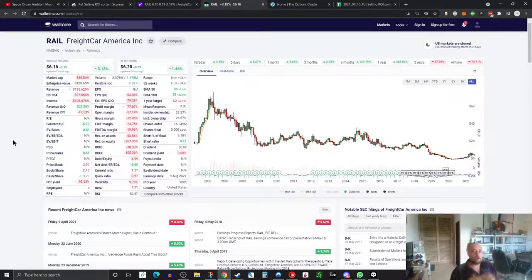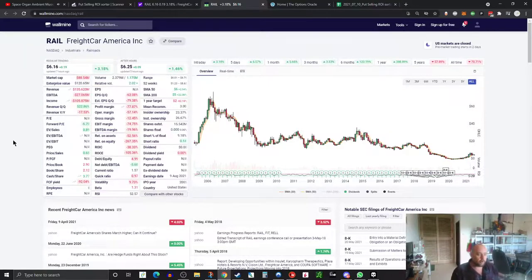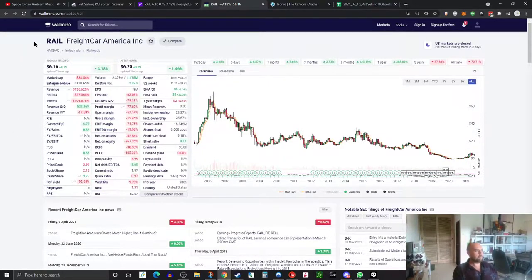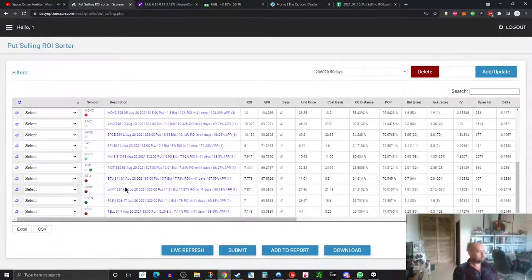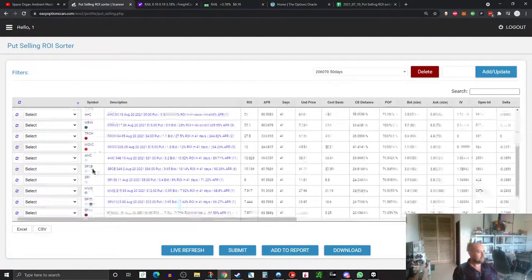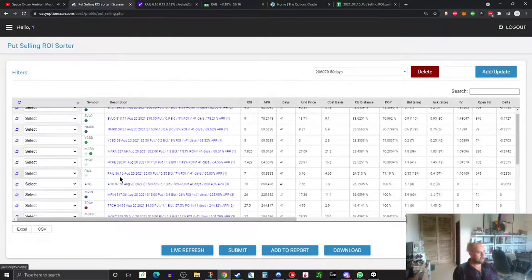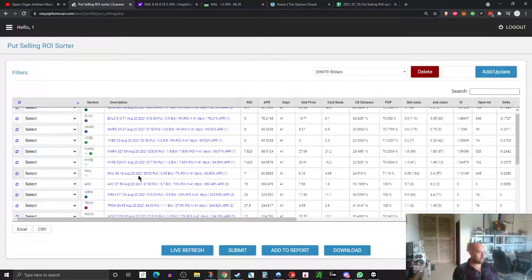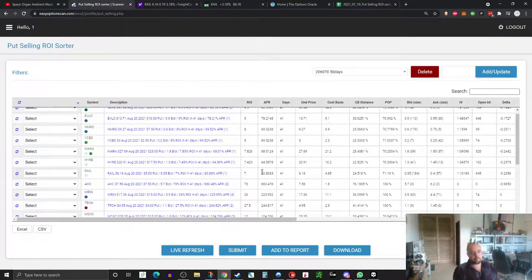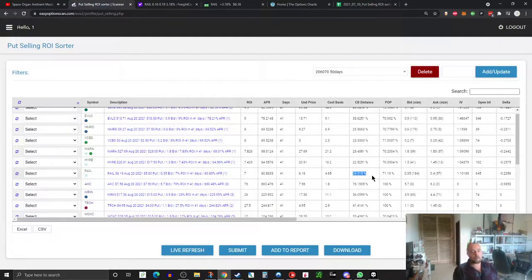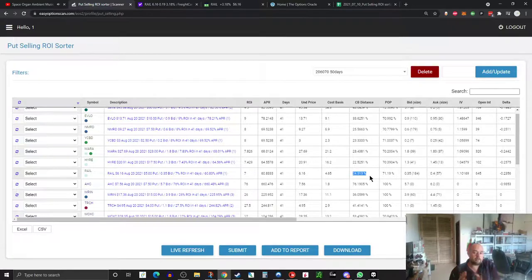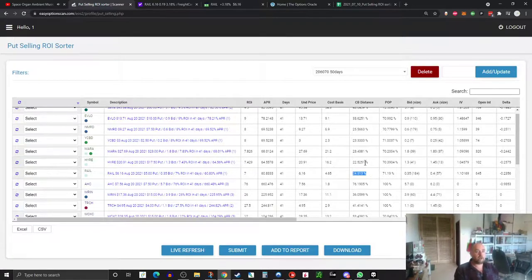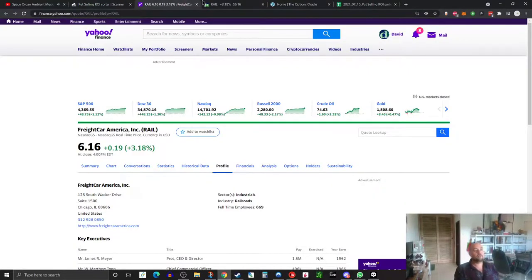But that doesn't mean I just go out, do a scan, and then just throw anything on the board. Let's take a look at this. It came through on our scanner. Here's Rail, currently trading at about $16. You can sell the $15 put for 7% return in 41 days. That's a 60% APR, and you'll have a cost basis distance, in other words break-even distance downside protection, of about 24.5%. Yet we're still not going to do this.